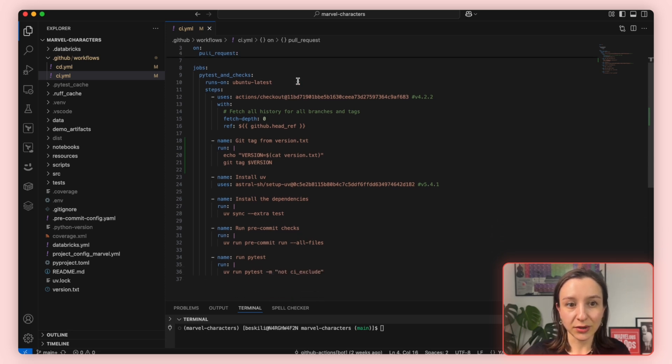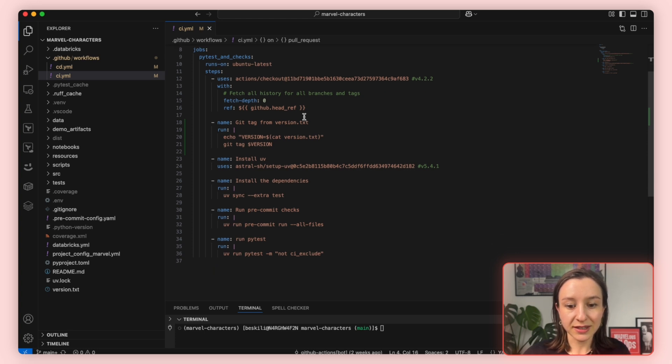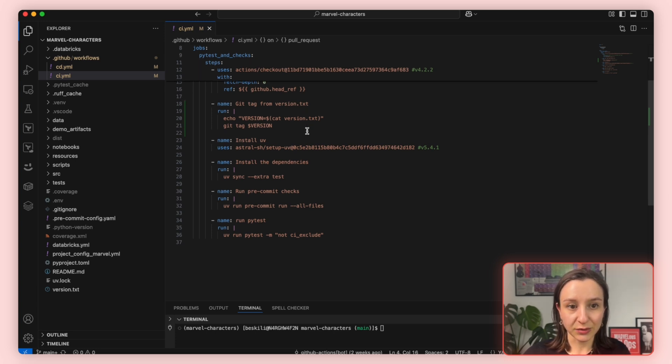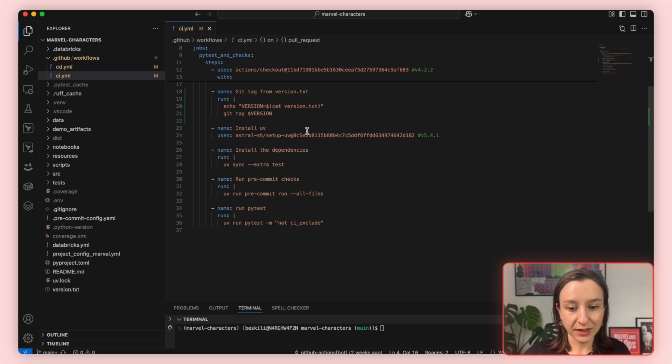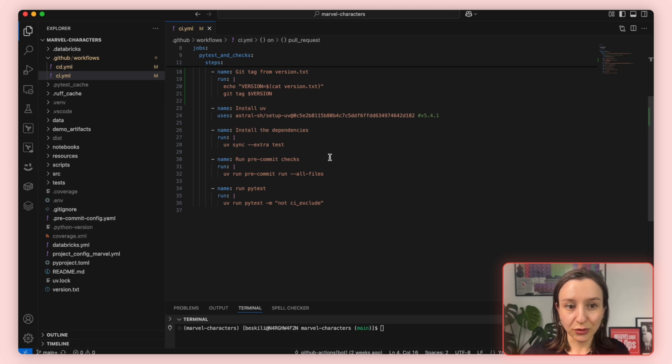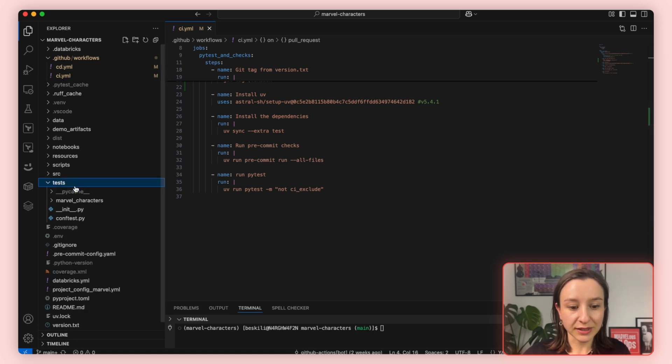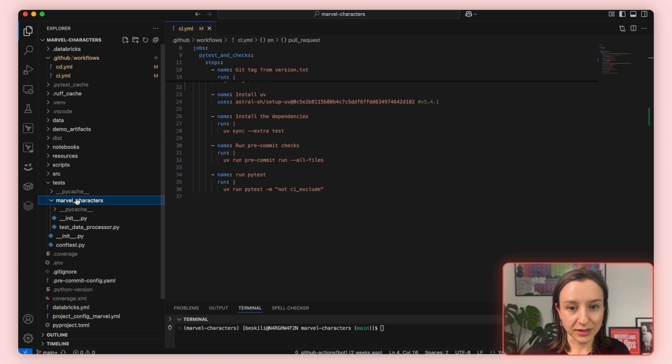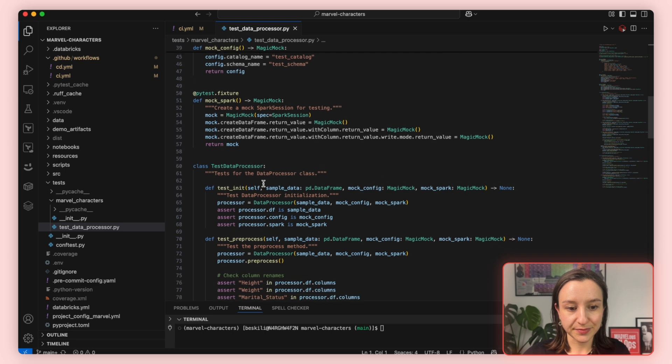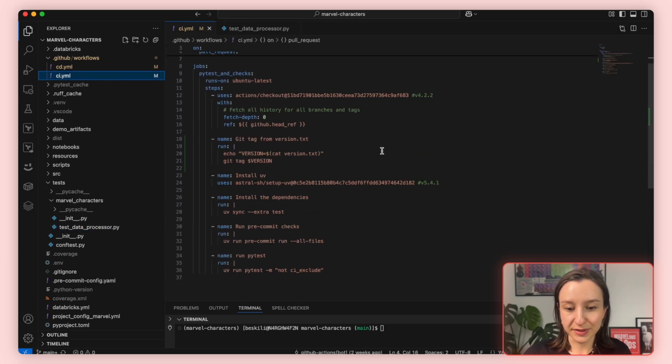Below, we define the steps. The first step is checking out the code from pull request using checkout action. This will clone the repo into GitHub runner so that the next steps will have access to the code base. Next, we get the version from version.txt to see which tag would be released from this merge. Then we install UV, which is required for building our dependencies in the next step. And then we install all the dependencies. Then we run our pre-commit hooks for linting issues, formatting problems, or any custom rules defined in our pre-commit config.yaml. And finally, we run our tests using PyTest. We have a test folder with some unit tests written for data processor class. So this step will execute those tests. This is a basic CI.yaml example.